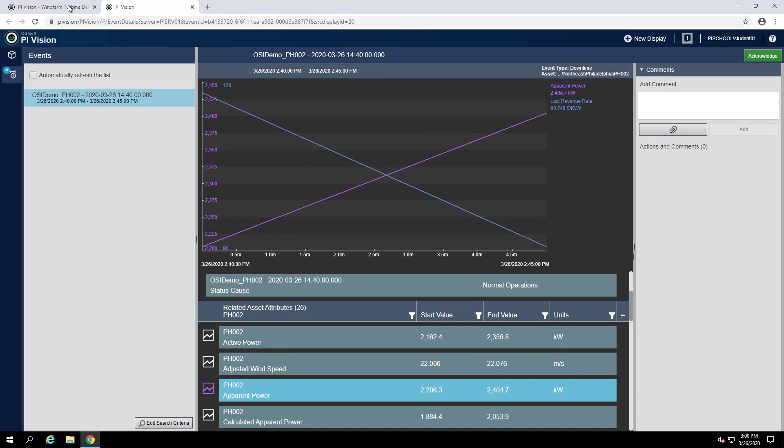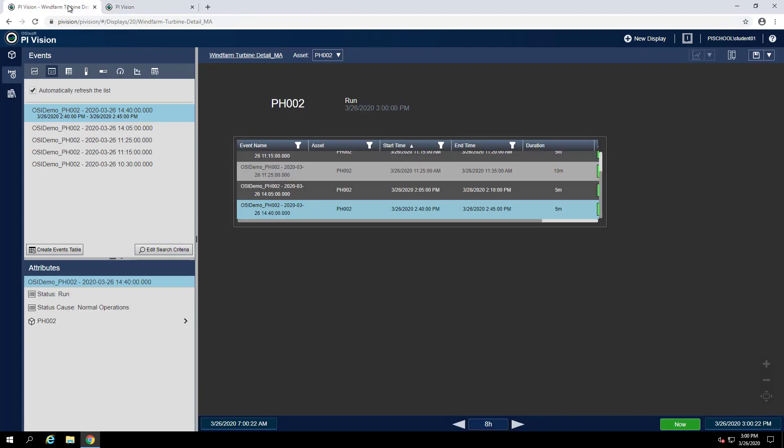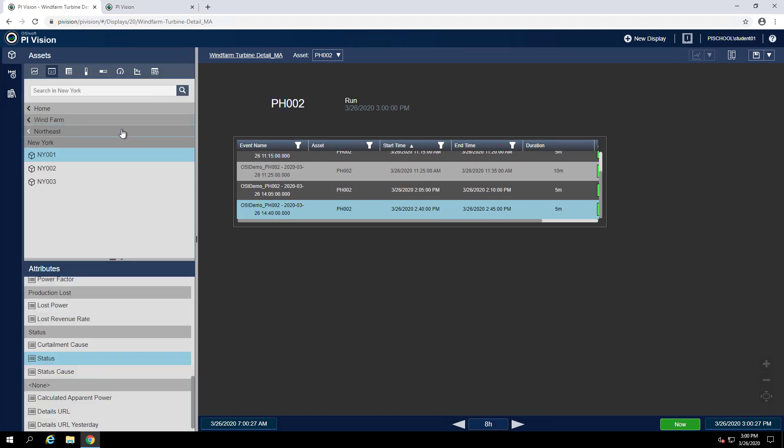If you're looking to get a more accurate representation of those numbers, we could perhaps do something with our display itself. Let's go back into the assets pane and let's make a table that shows both the lost revenue rate and apparent power attributes.